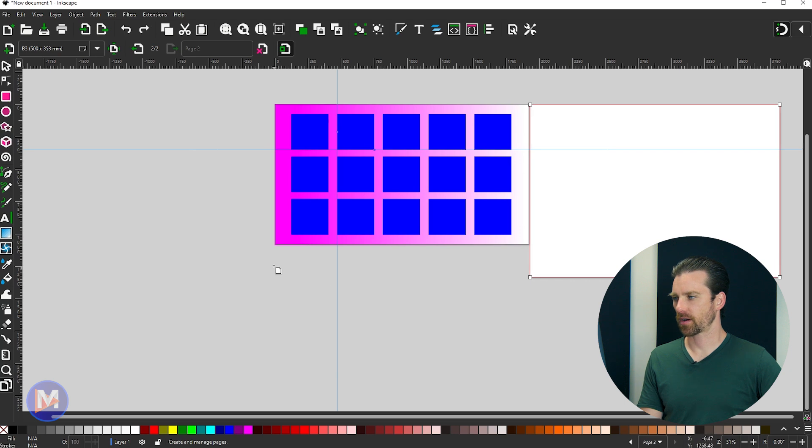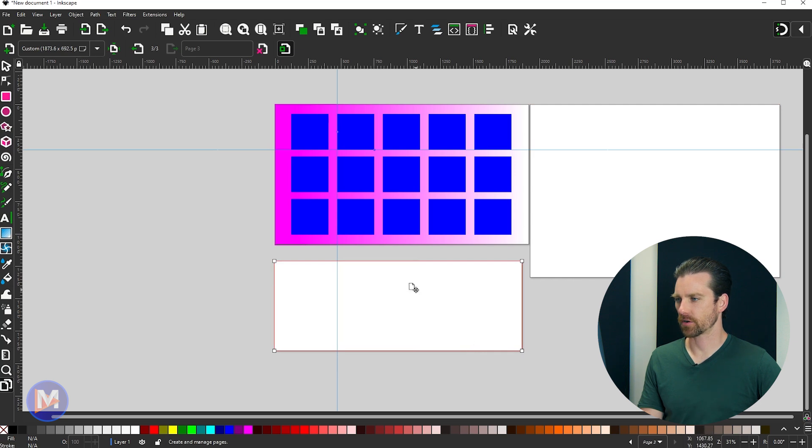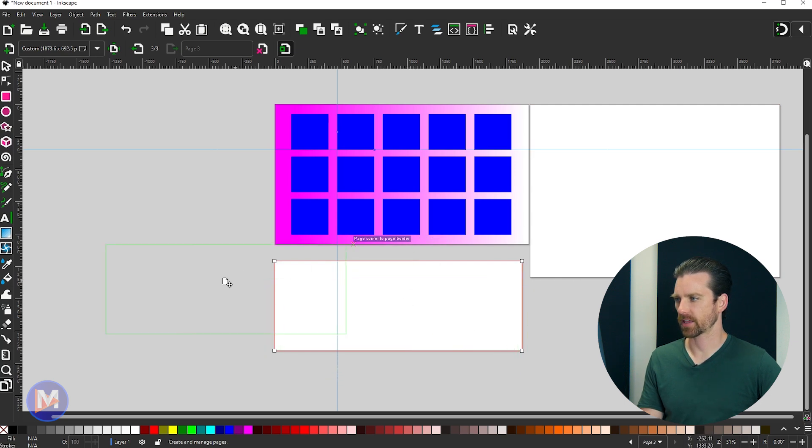And I can also draw a page here using my page tool, so I can freehand draw pages. I can hover my mouse over these pages, and I can click and drag them around to relocate them.